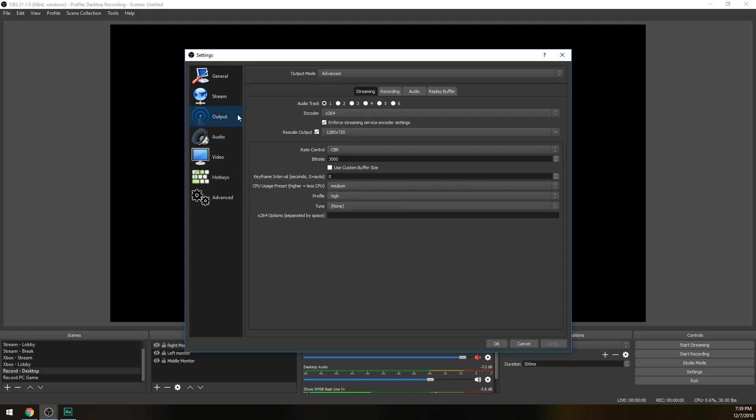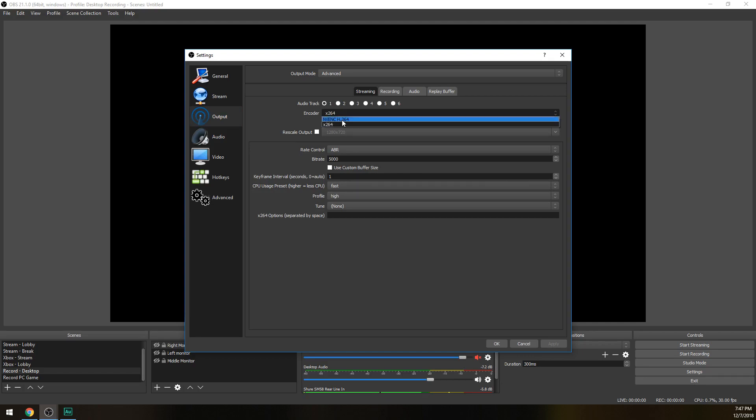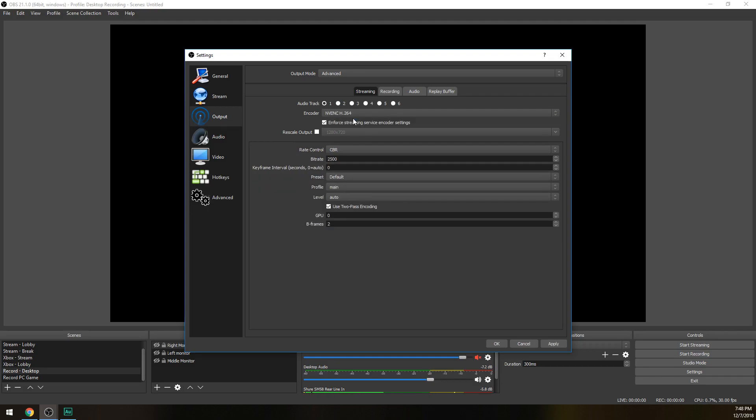Click on that, go to output mode, make sure it's in advanced, and we're gonna go to the streaming tab right here. Now encoder, right here, since we don't want to use our processor we're actually gonna be choosing our graphics card. This is for NVIDIA ones like GTX graphics cards. You're gonna see this option NVENC H.264, so click that one. Make sure enforce streaming service encoder settings is checked. Rescale output - again if you're not partnered you want to make sure you rescale your footage back down to 720p because that's going to create a smaller file size for your viewers to watch, making your stream more viewable to a wider audience which will help get your fans quicker and keep them around.